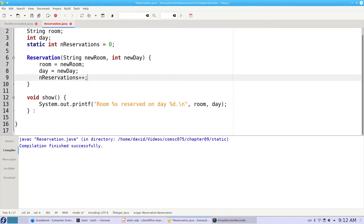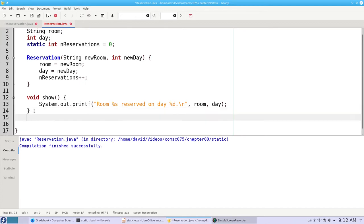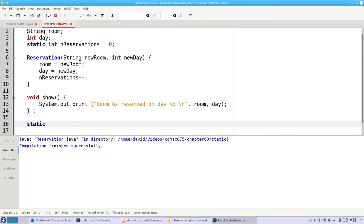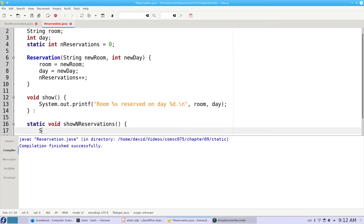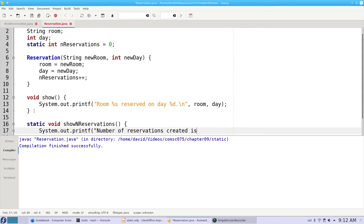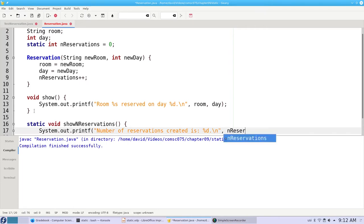Let's add some code to display the number of reservations. This doesn't need to be an instance method. It's accessing a static variable, not an instance variable, so it will be a static void method called showNReservations, and it'll print 'number of reservations created is' and then nReservations.